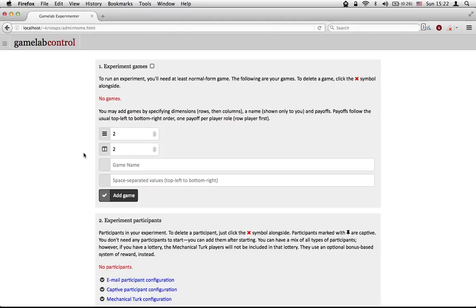The game we're going to use today is just a very simple one, just to show a regular installation. I'm not going to use Mechanical Turk. I'm not going to use Captive Players. This is going to be very straightforward. I'm not going to show people playing the game — I'm just going to set it up.